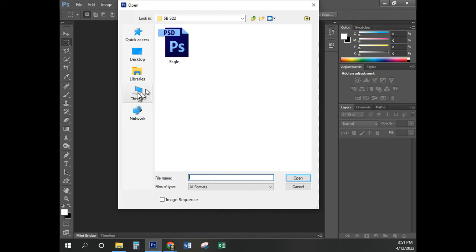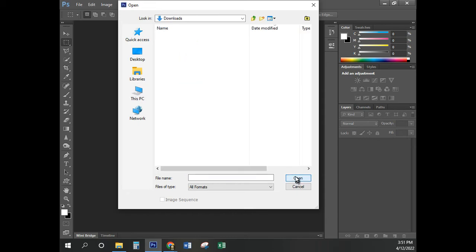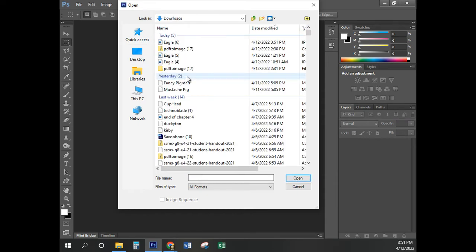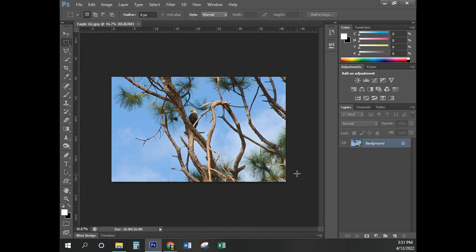I'm going to click on This PC, go to my Downloads folder, and click Open. Here it is — Eagle. I'm going to click on Open. That basically took us through page 13, and there are some other pages here which we're not going to be going into in great detail.